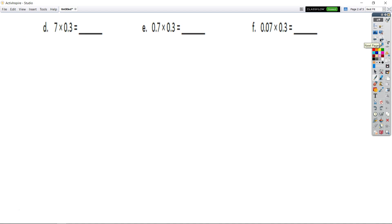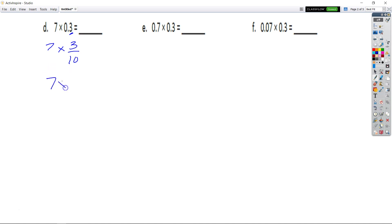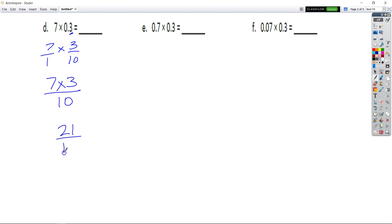So we just continue where we have D. We have 7 times 3 tenths. We can rewrite that as 7 times 3 over 10. We know that 7 times 3 is 21. This is 21 tenths. The 1 has to be in the tenths place, so my decimal is right there. 21 tenths is 2 and 1 tenths.